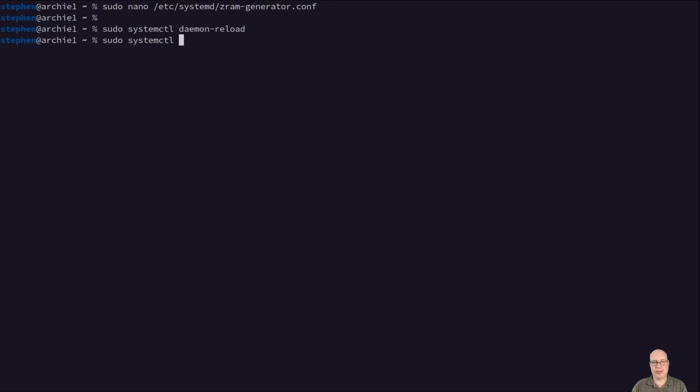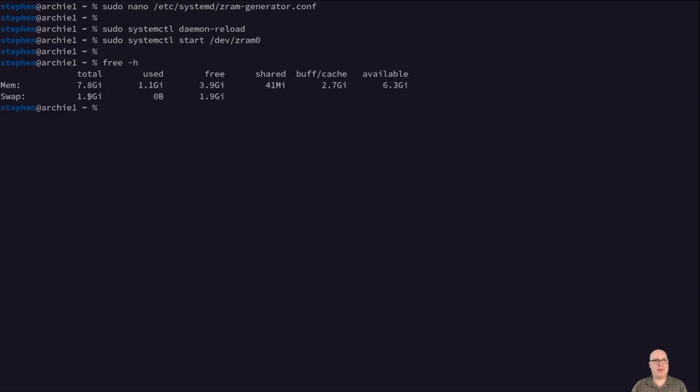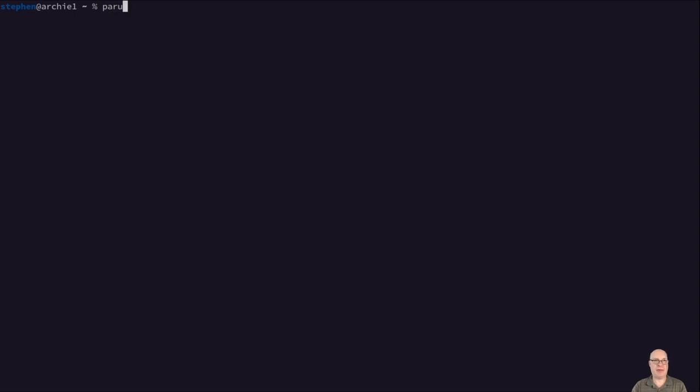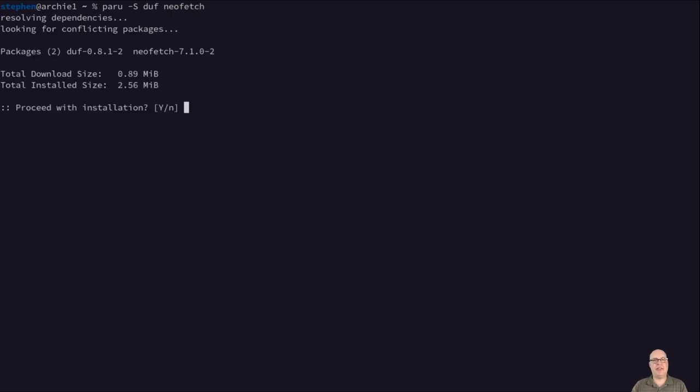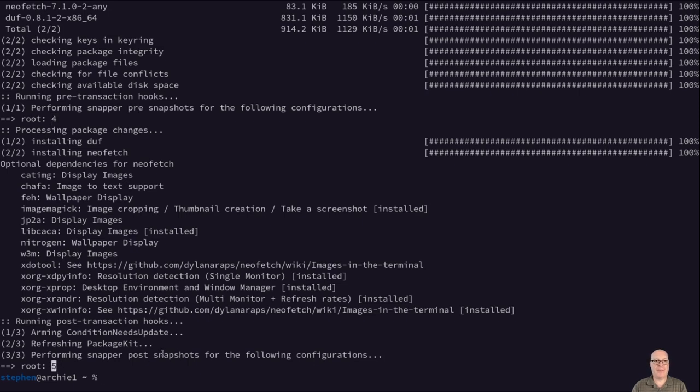All right, so then free -h shows that we've got our swap functioning. So we've got zram and it's working great. Nice and fast swap solution, especially for SSDs. So let's install a couple other things. We want duf and neofetch. As you can see, it created a couple of new snapshots pre and post, four and five respectively. There you go. Fully automatic, snapper ls. Shows you kind of our history, like a diary of sorts of the changes we made to the system. But you can roll back as you see fit.